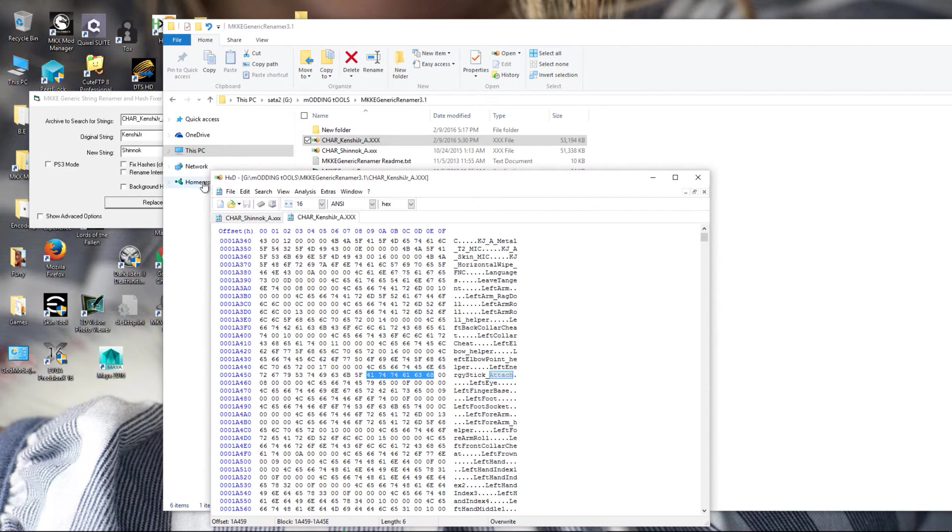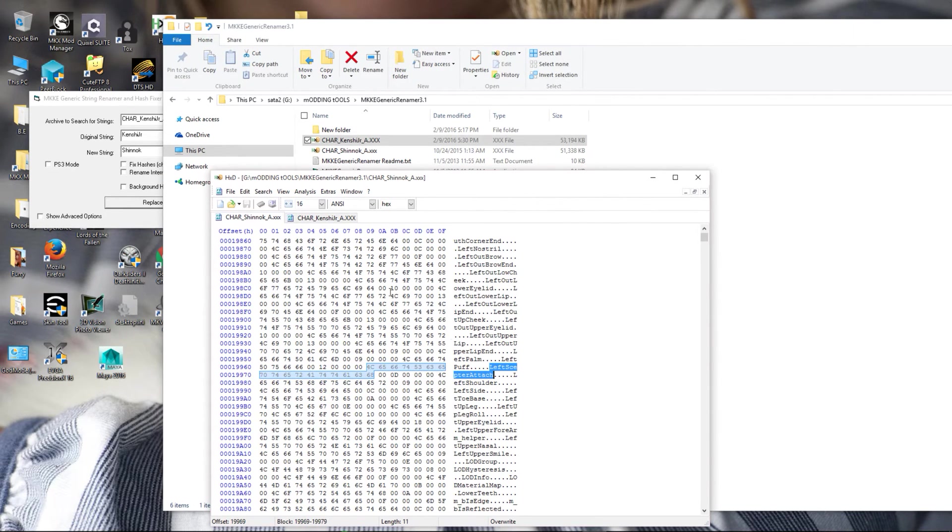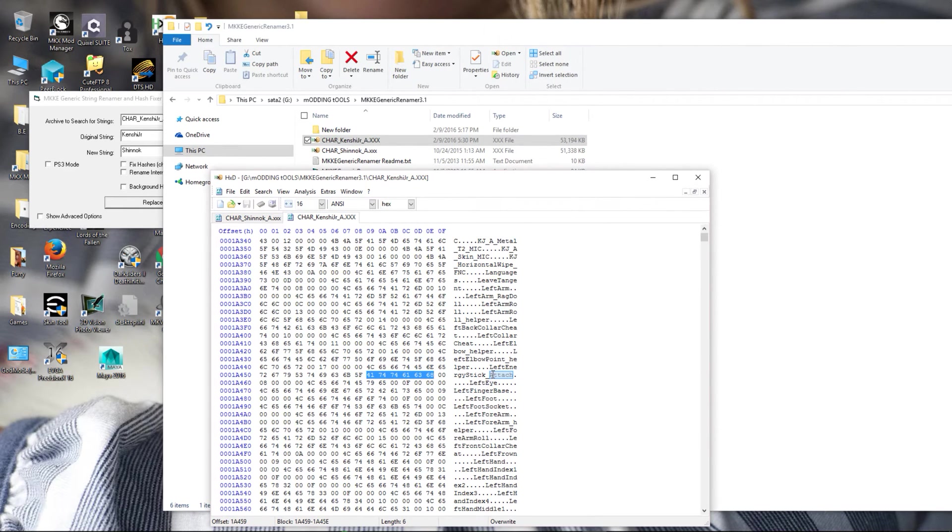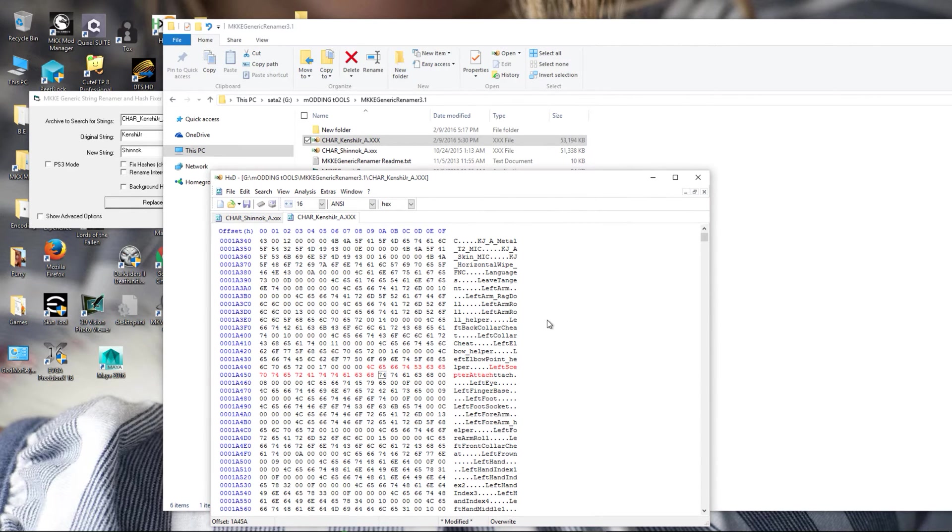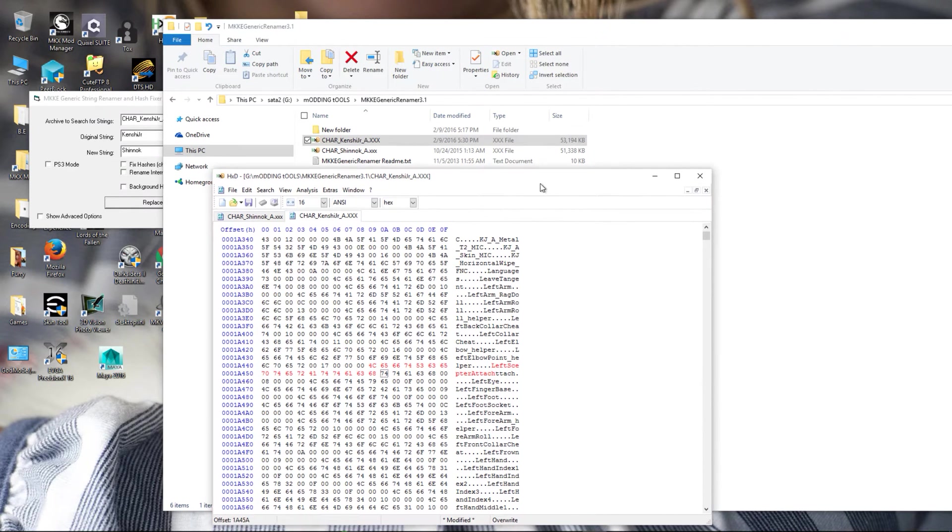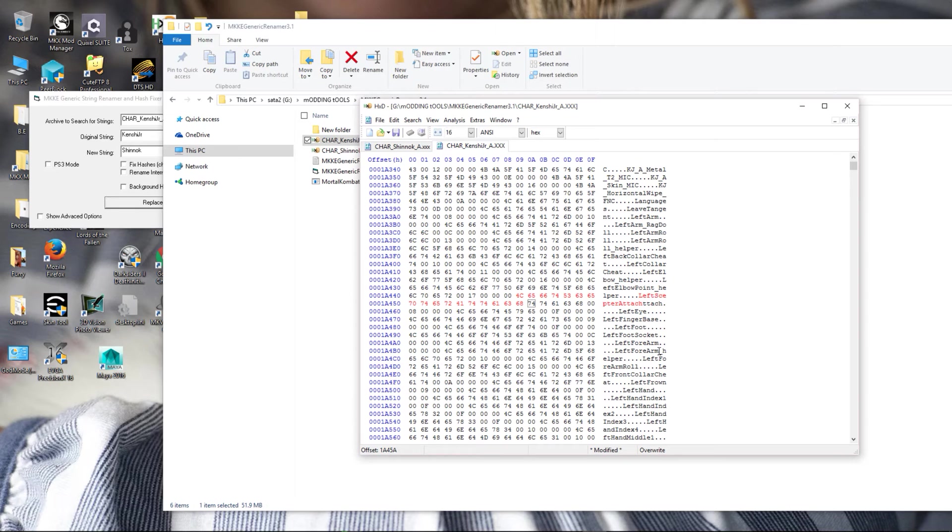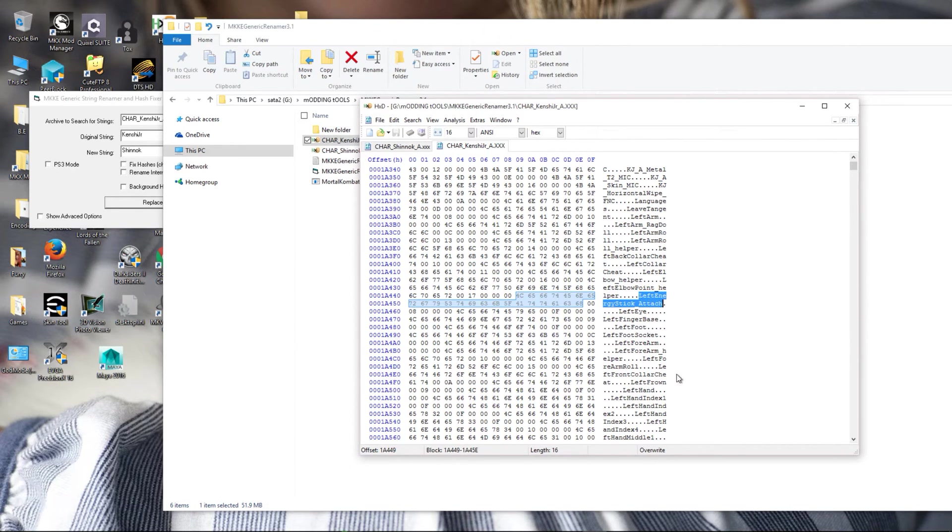So in this case, left scepter attached, we're just going to do this really quick in Hex to compare byte size, just it's easier to see for you guys. Obviously this will fit, so this will be the string that we want to replace.